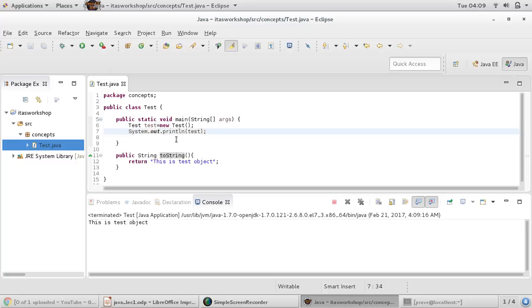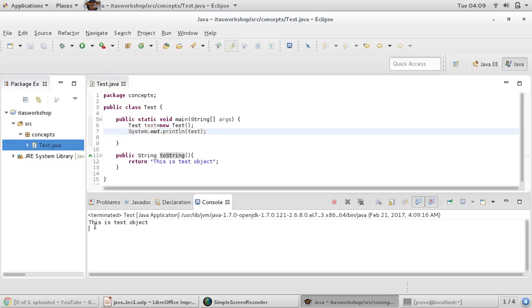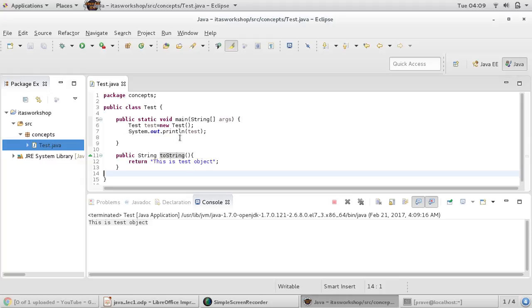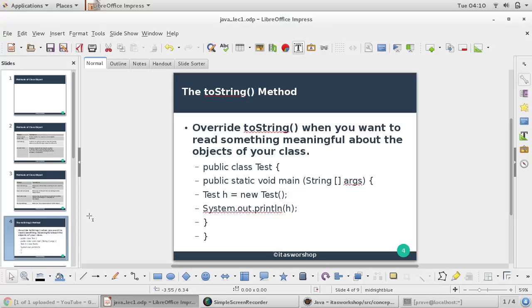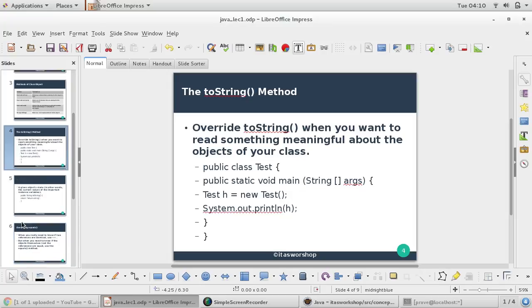We have a Test object, and now if we want to use it anywhere and see what Test object is, this line will appear - whatever you provide in the toString method. This is how we use toString for object representation. When you want to read something meaningful about objects of your class, you must override toString.